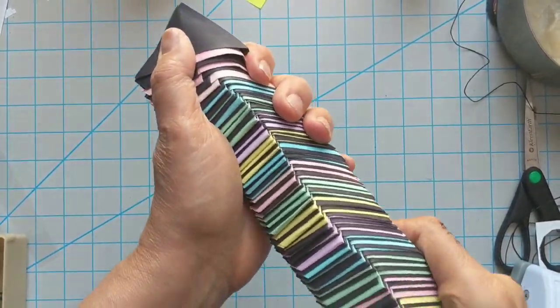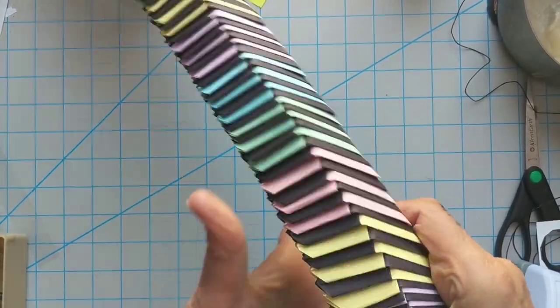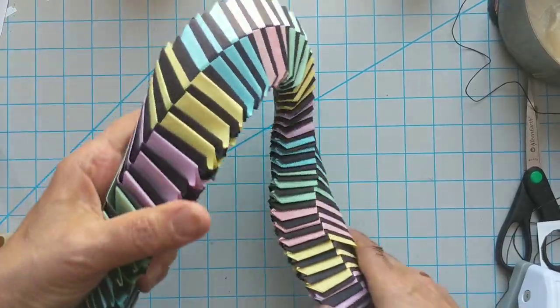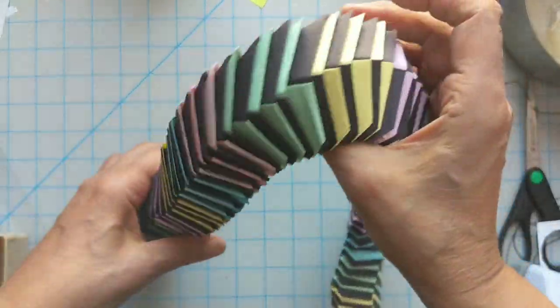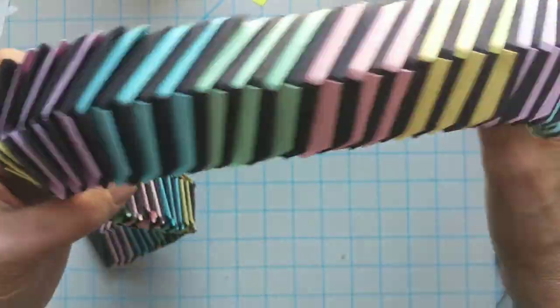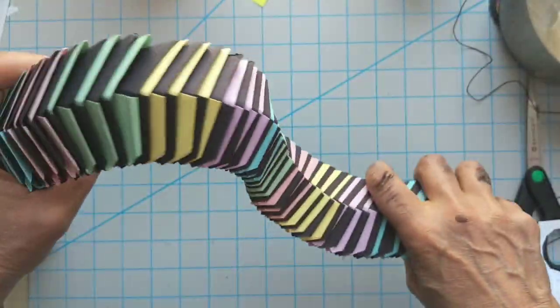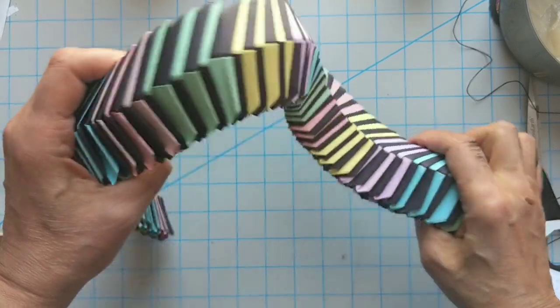It can squish down and then it springs up. It moves really nicely. It has a really satisfying feel to it.